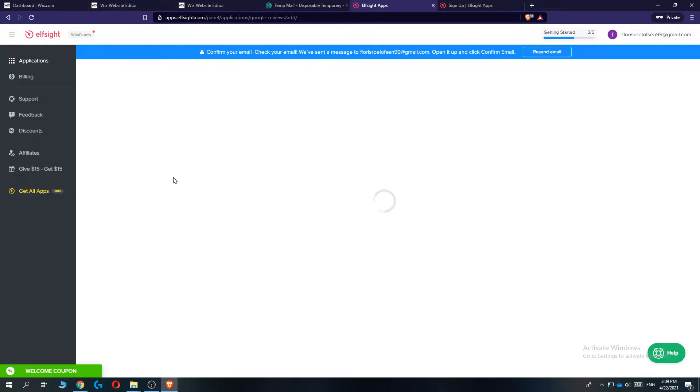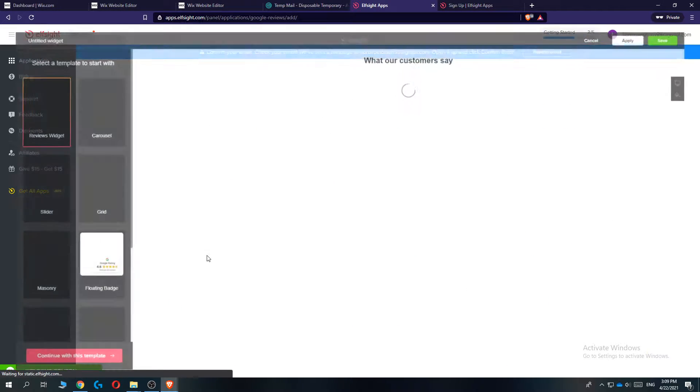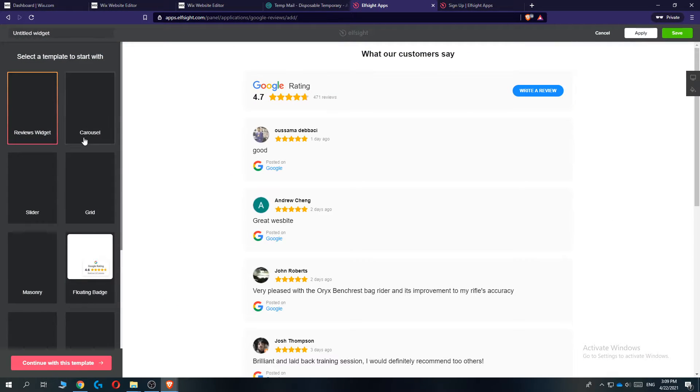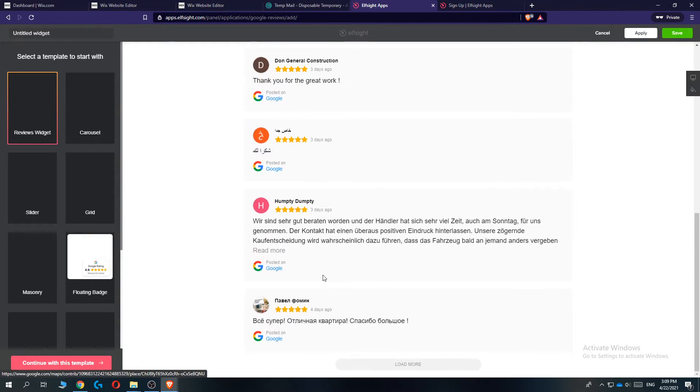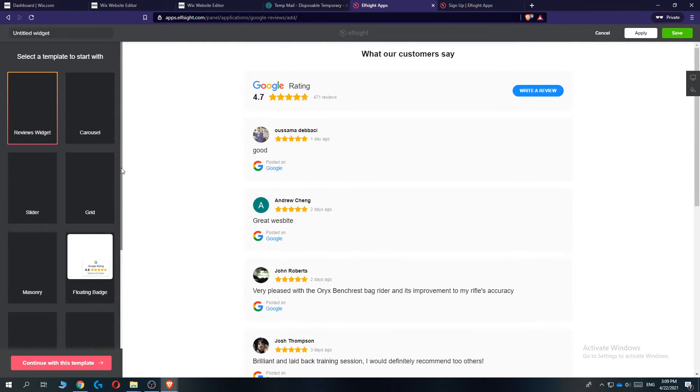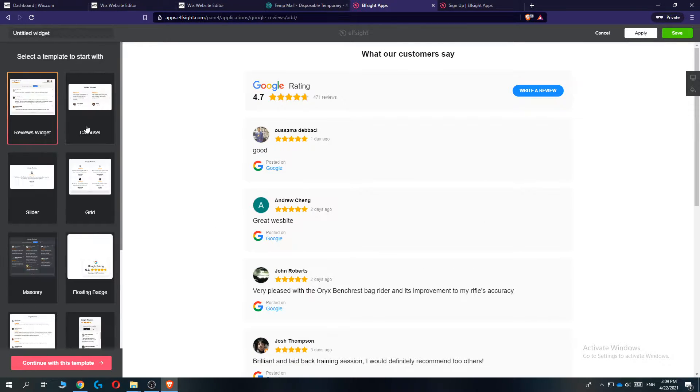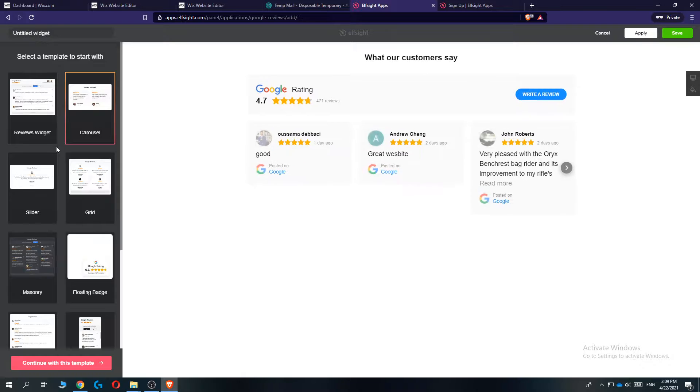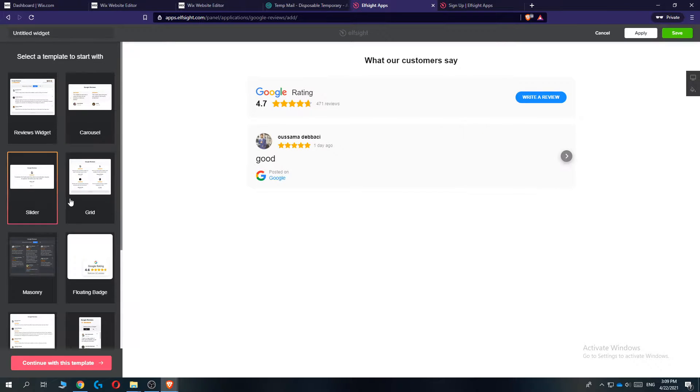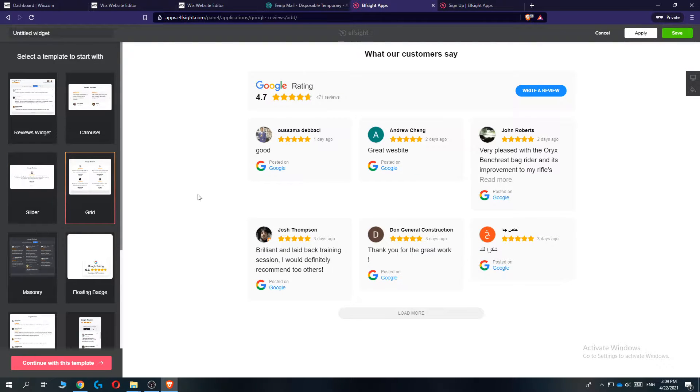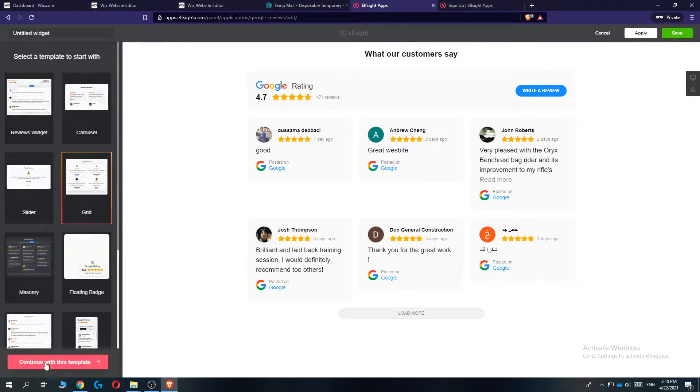Hit create widget and now you can select some widgets so you can choose one. So as you can see here these are the reviews. You can do carousel, slider, grid, just anything. I'm going to choose grid.